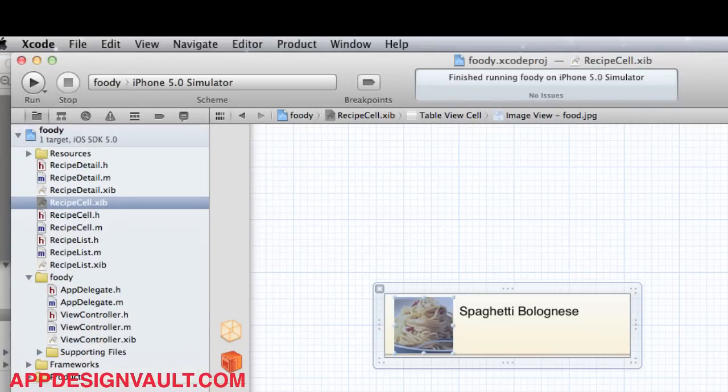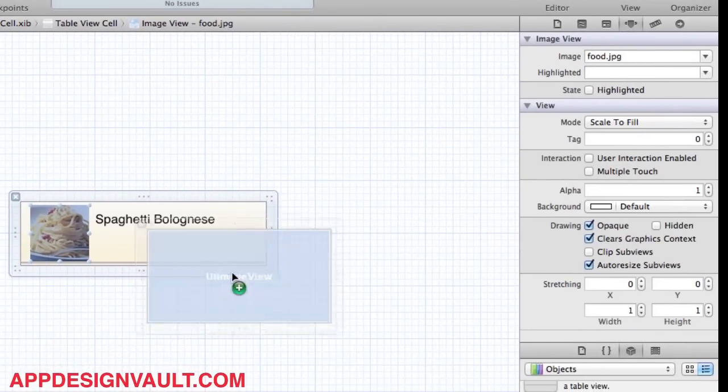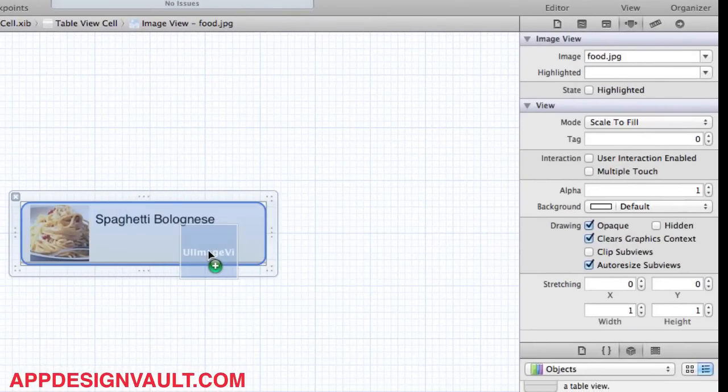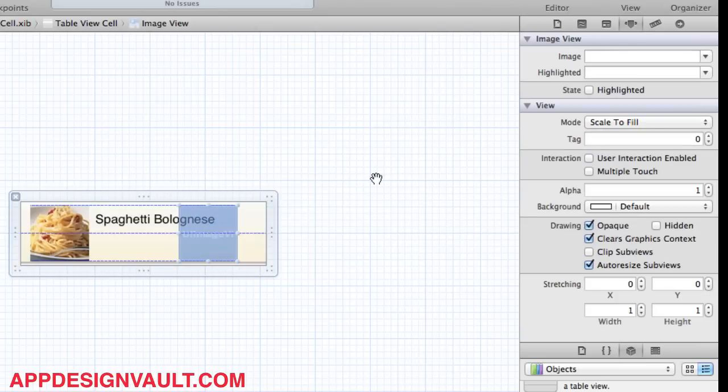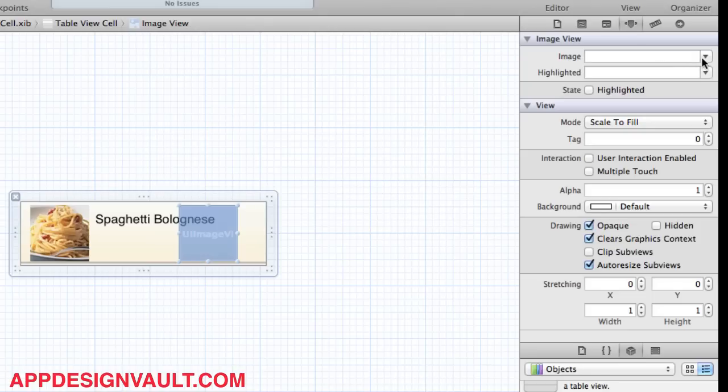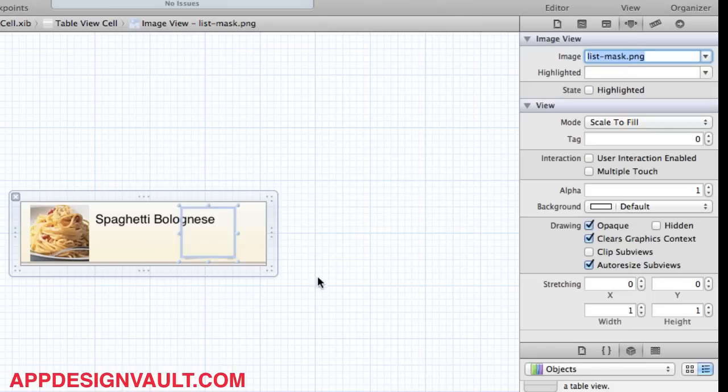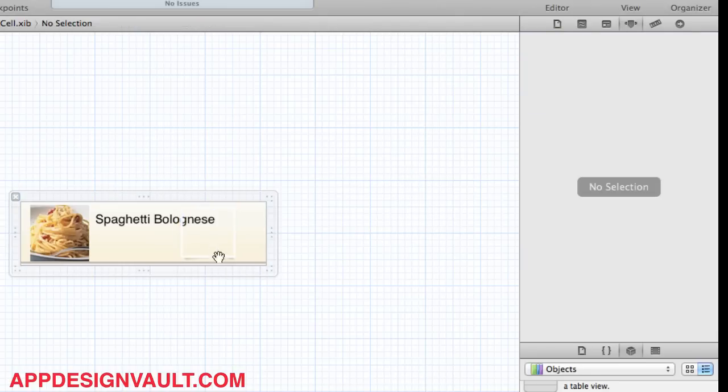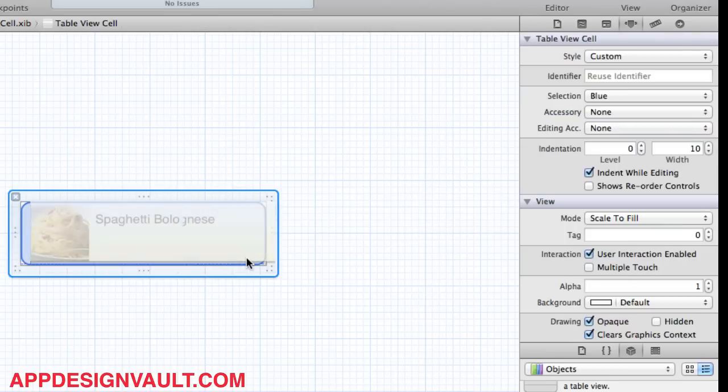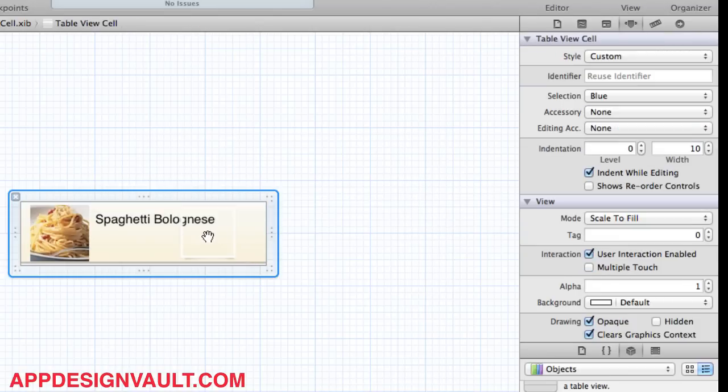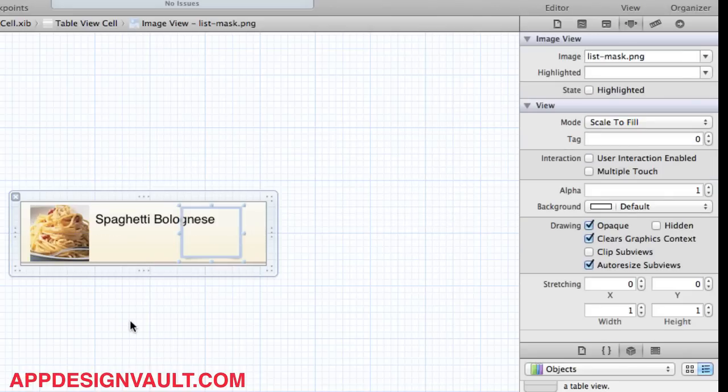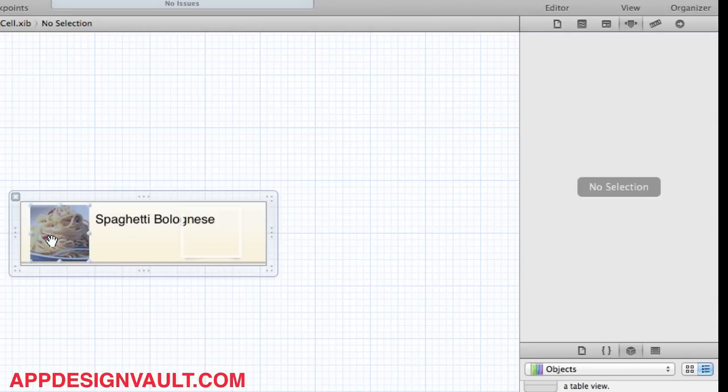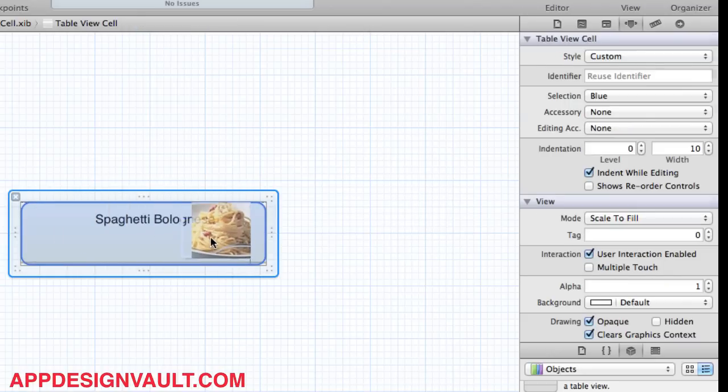We're going to drag another image view. Let's make that a good, yeah, 77 by 77. That looks good. And then let's call that list mask. So that's the image frame. Oops, I've moved the wrong file.